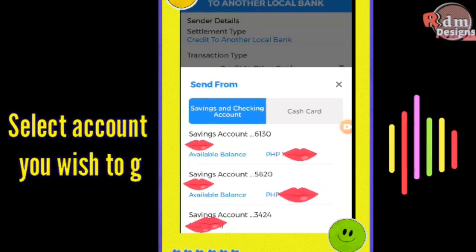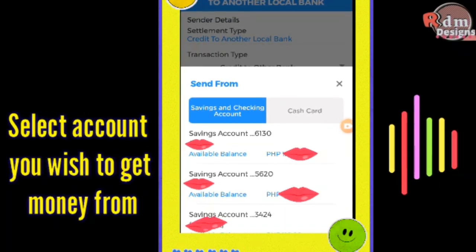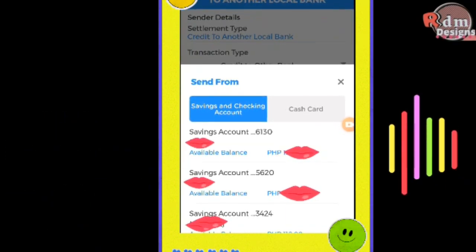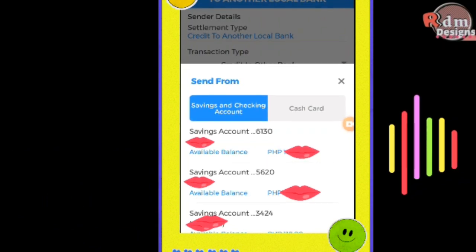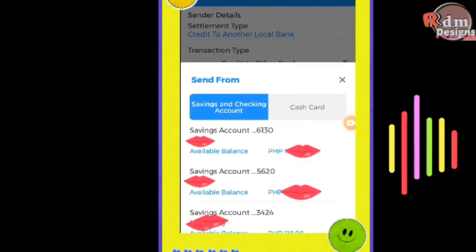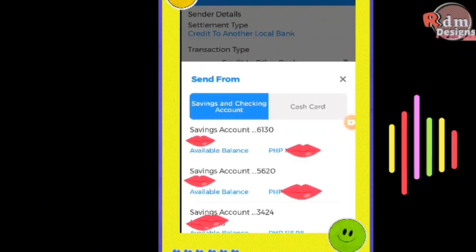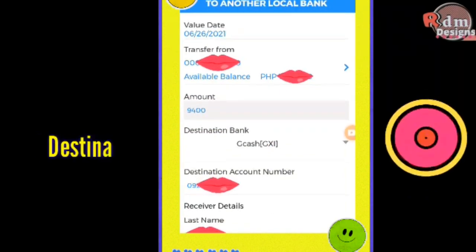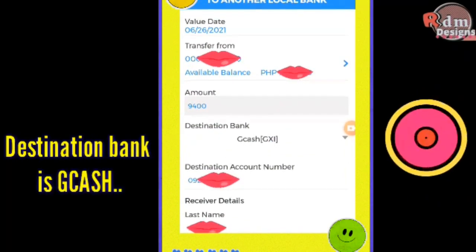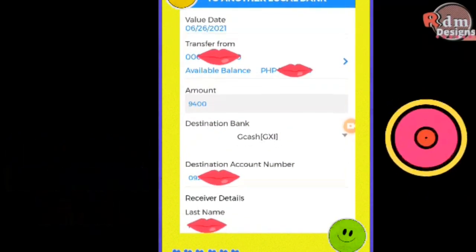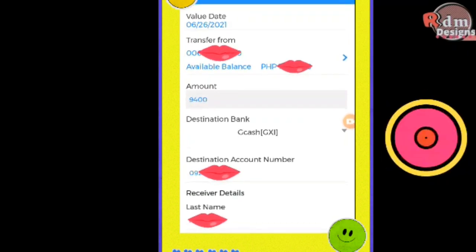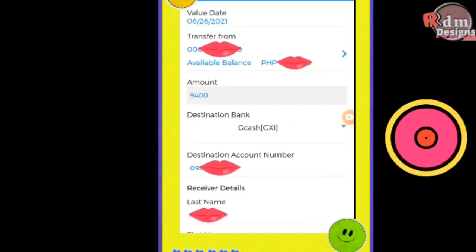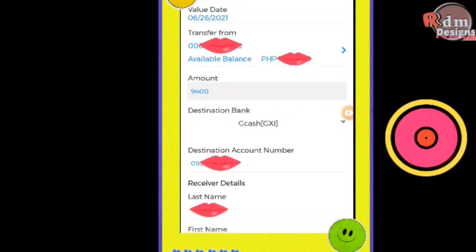If you have multiple accounts linked to your BDO online account, choose which account to use as the fund source to transfer to your GCash account. The available balance will also be reflected here, so you can validate that you have enough funds.